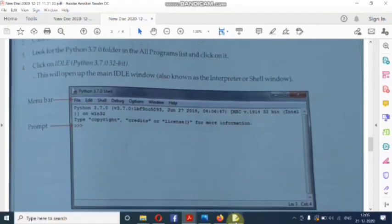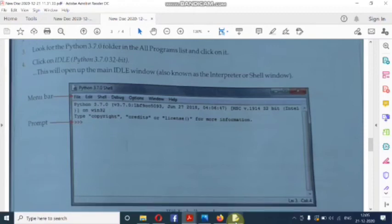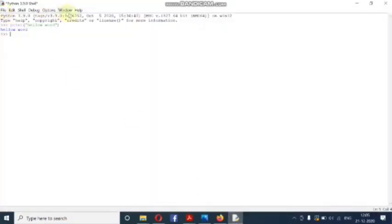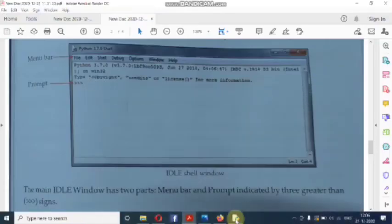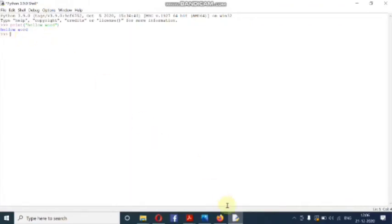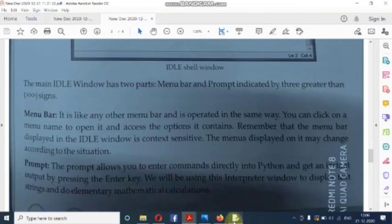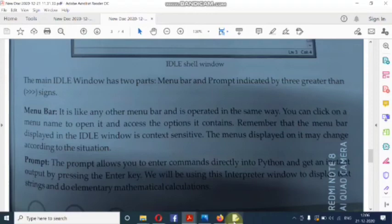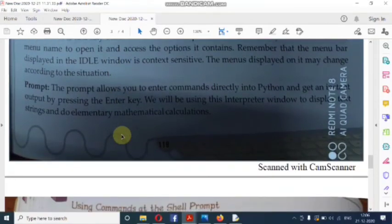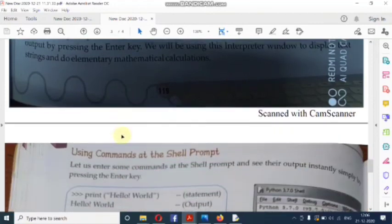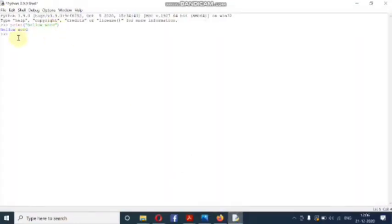When the main IDLE window opens, it has two parts. One is the menu bar, which contains options like File, Edit, Shell, Debug, Options, and Window. The second part is the prompt at the bottom, indicated by three greater-than signs (>>>). You write your code after the prompt and press the Enter key. For example, I typed 'print("Hello World")' and after pressing Enter, it printed 'Hello World' below.